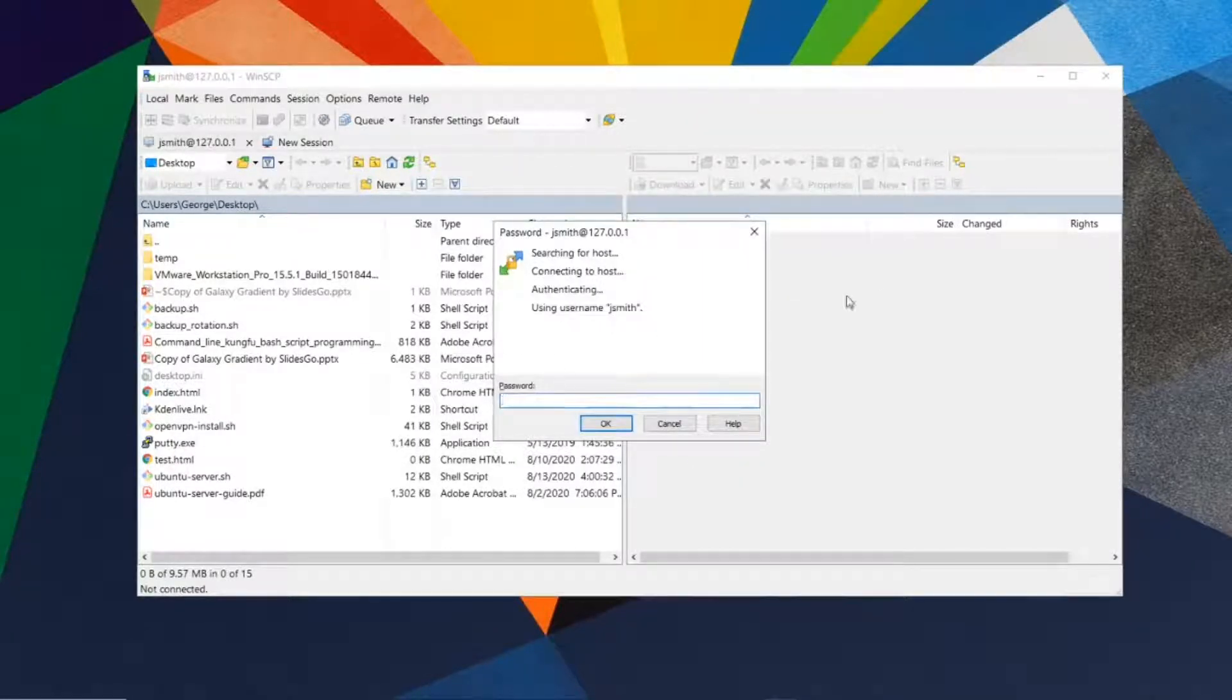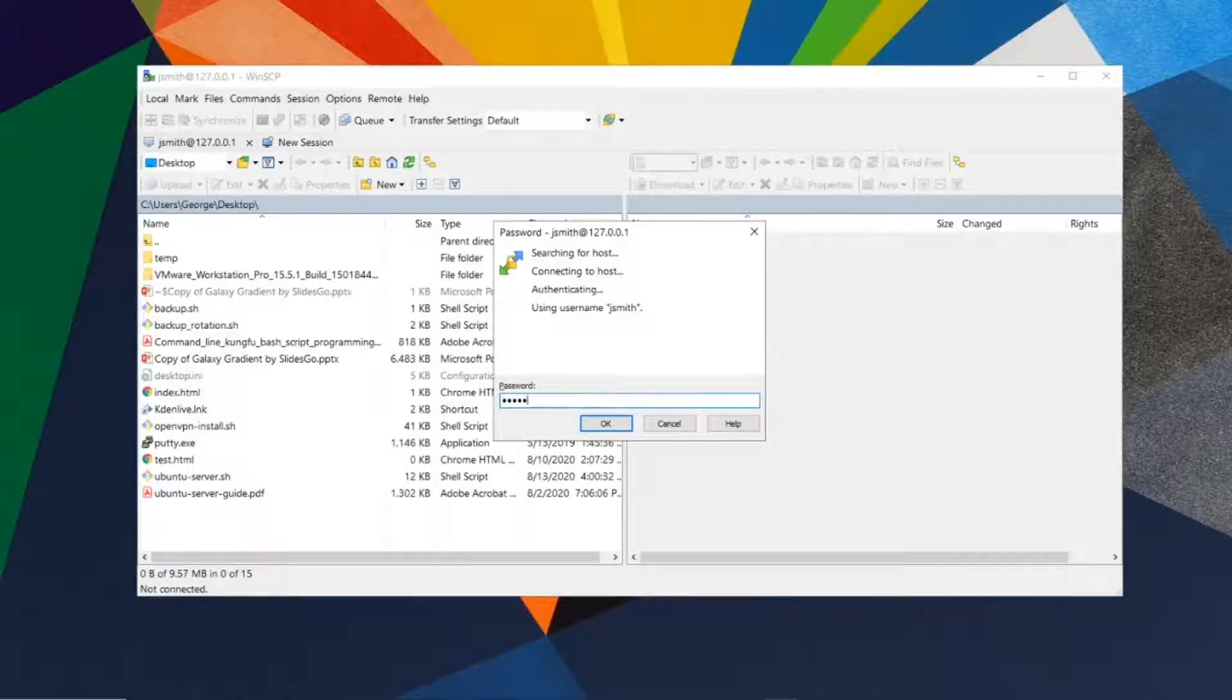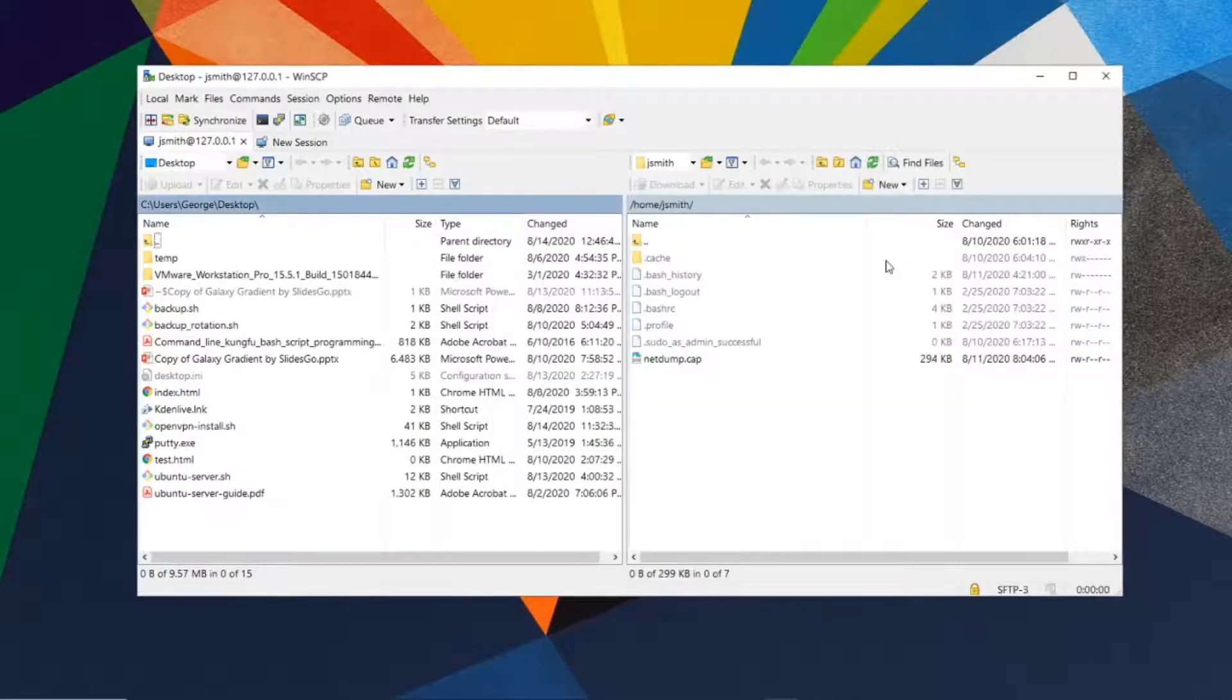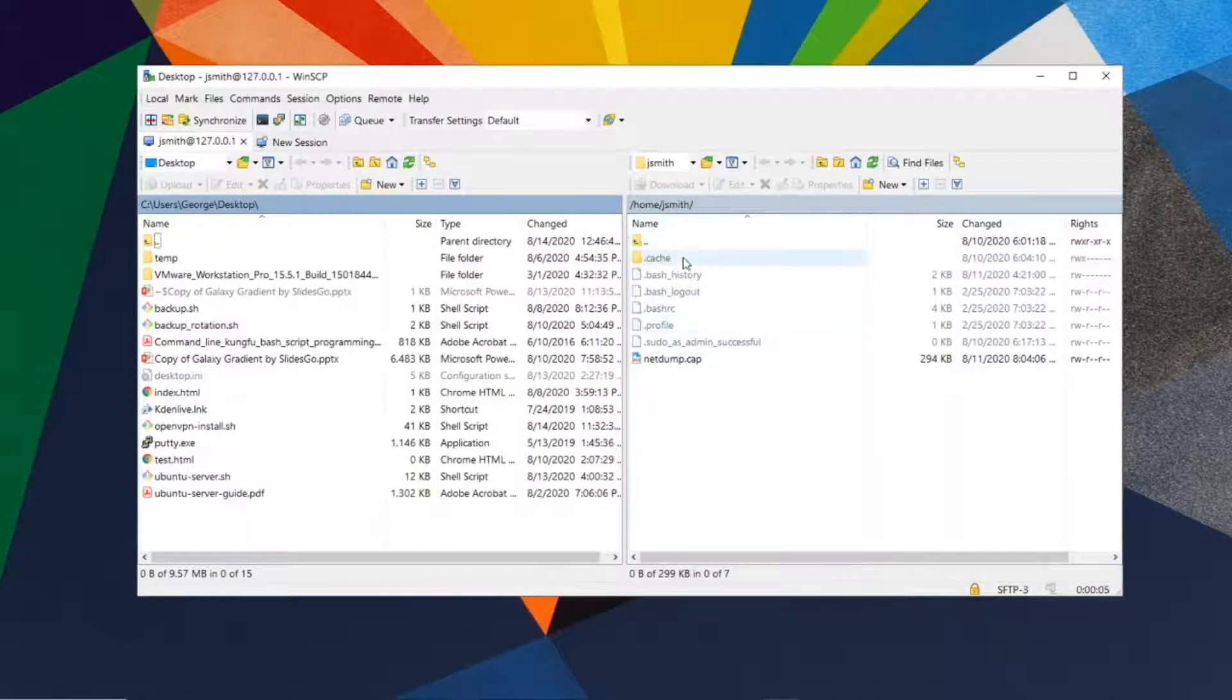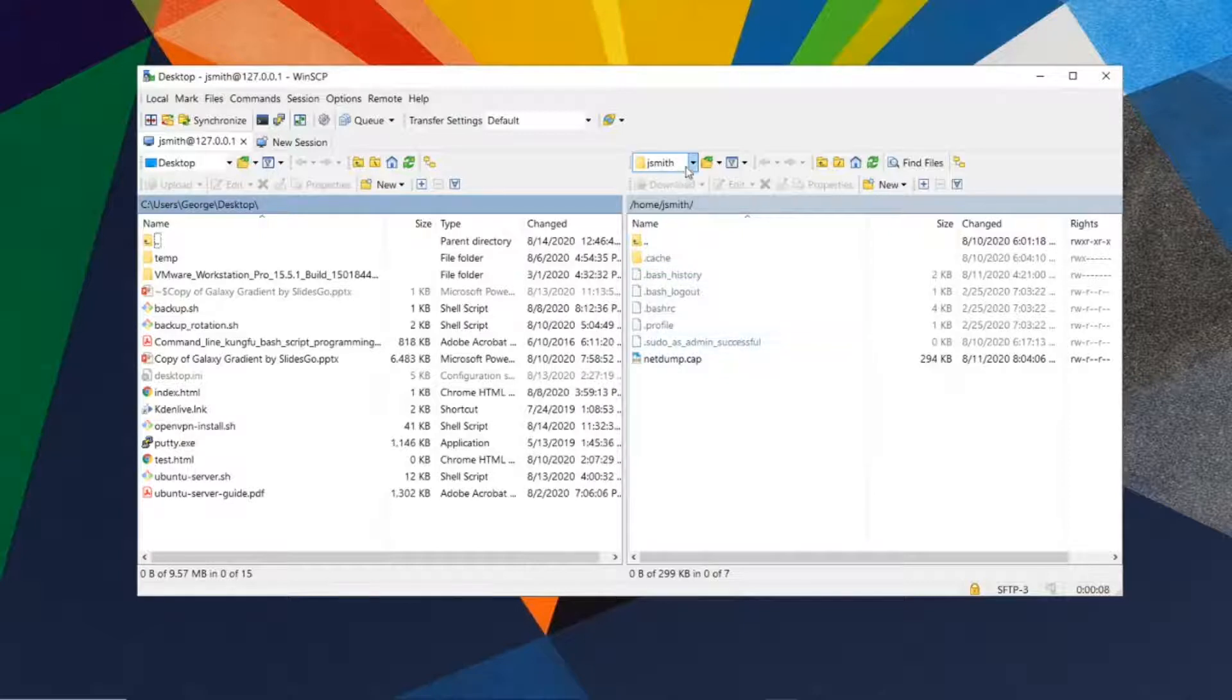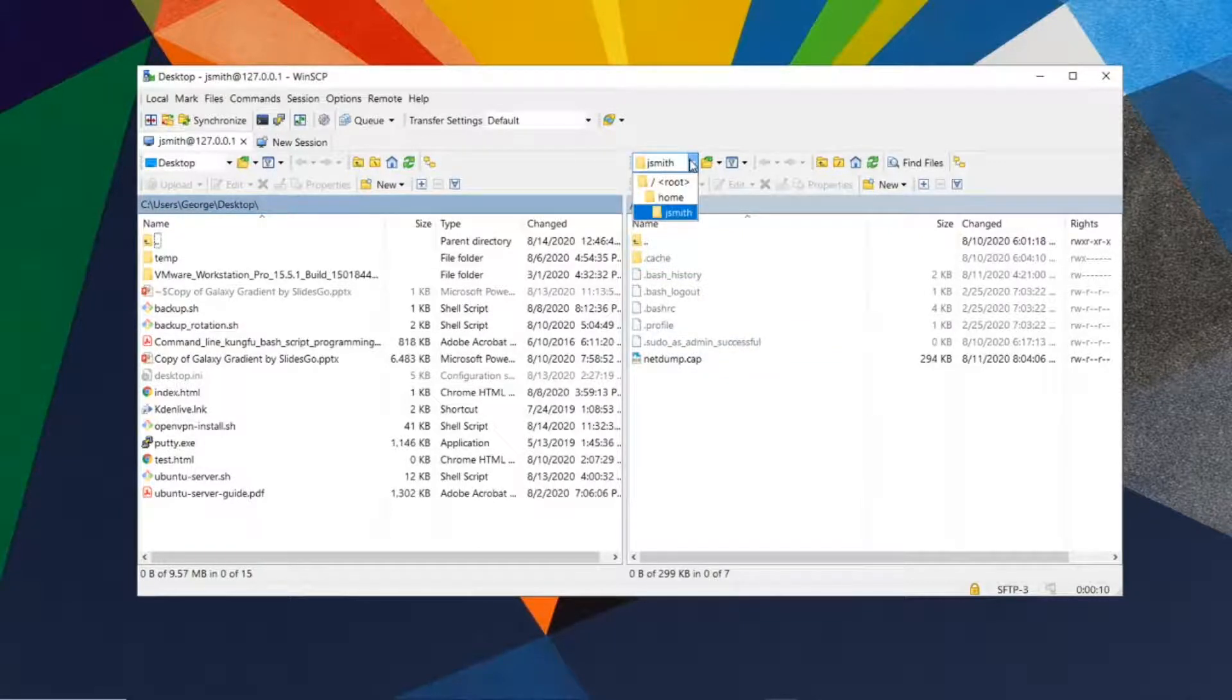It will ask you for a password. Enter your password and press enter. Now you have remotely connected to your Ubuntu server. You can click on this dropdown menu and browse through the remote server file system.